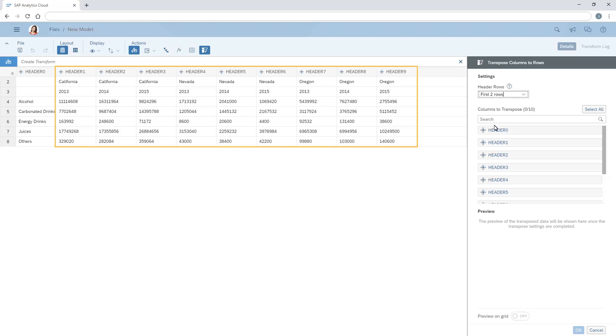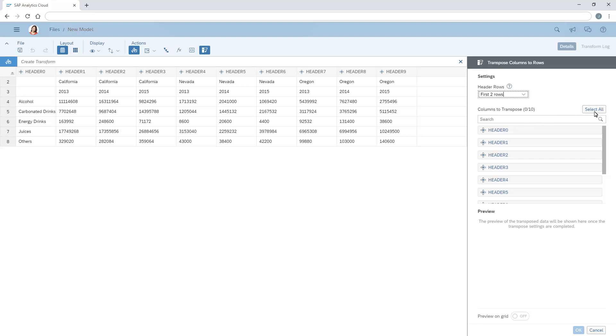Next, we need to specify which columns to pivot, in this case all of them, minus the first column which contains our product groups.